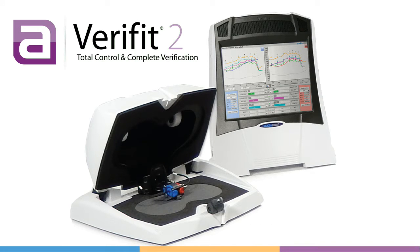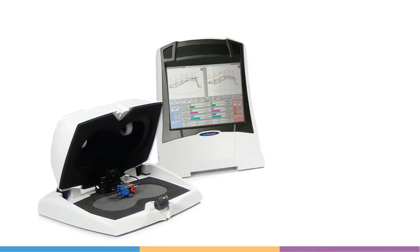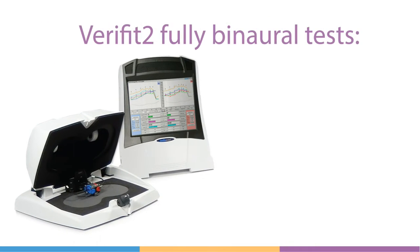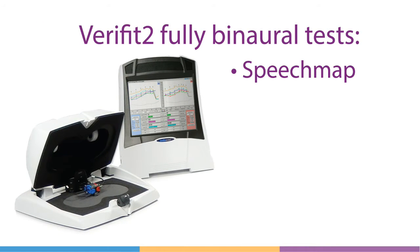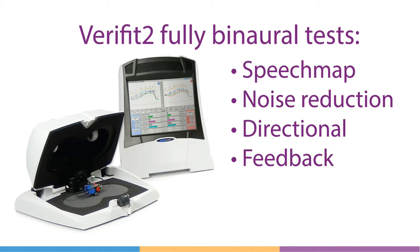The Verifit2 hearing instrument fitting system features a wide selection of tests that can be run simultaneously on two hearing instruments, both in test box mode and on ear. This video will focus on binaural speech map fitting verification.